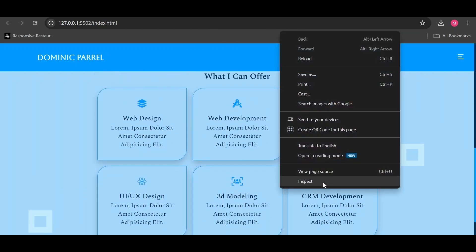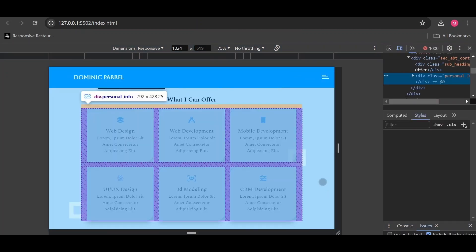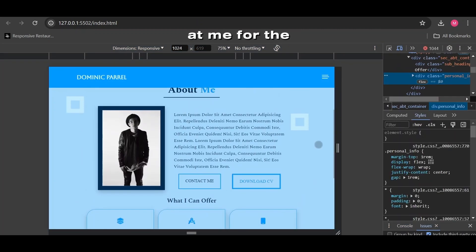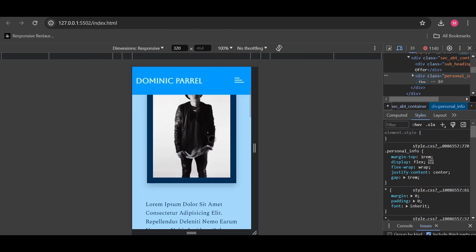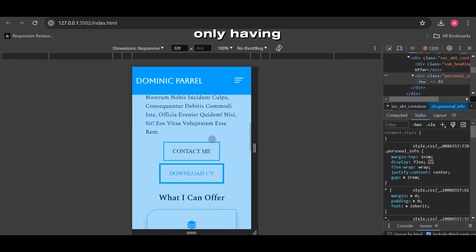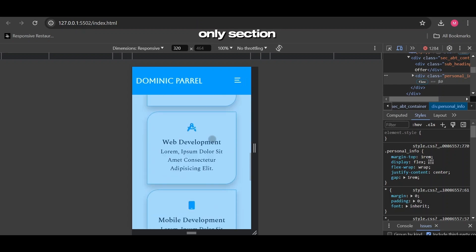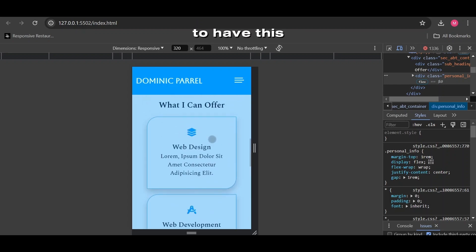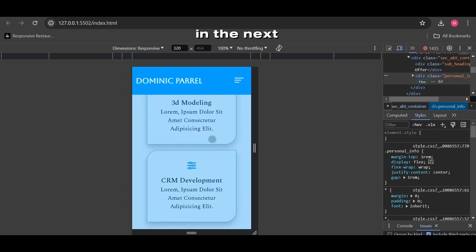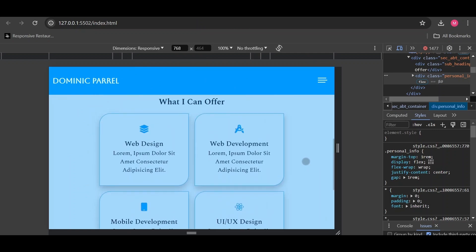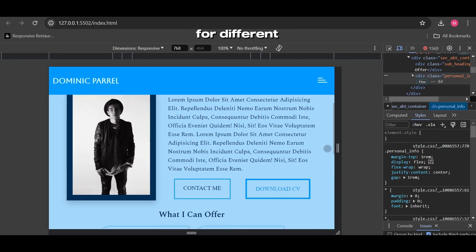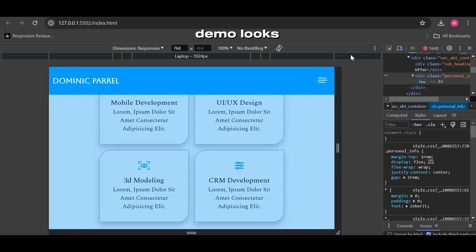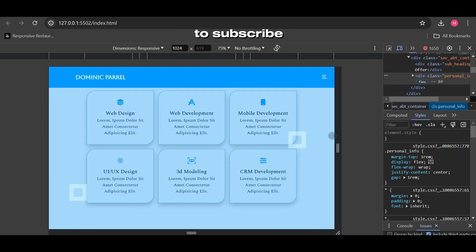Let's check out how it is supposed to look on small screens of mobile and tablet. Before you come at me for the error on the right top corner — it's the same as in the previous video where we were targeting multiple classes while only having one. Since this is our one and only section, we will continue to have this problem until we create a new section in the next video. Let's see how it looks on the tablet screen — hopefully you guys notice the difference between the about section layout for different screen sizes.